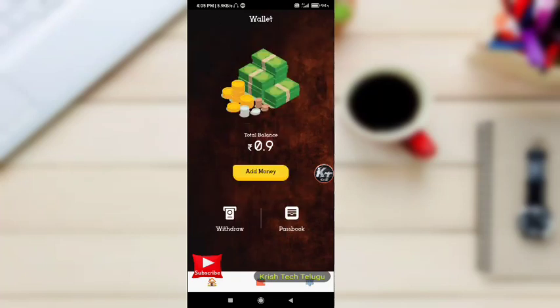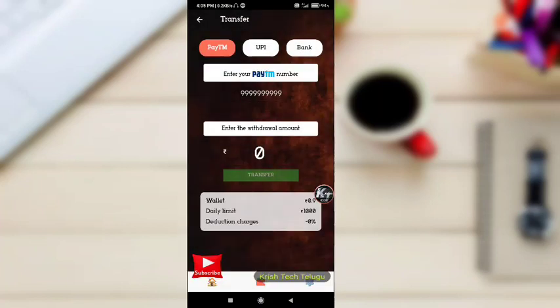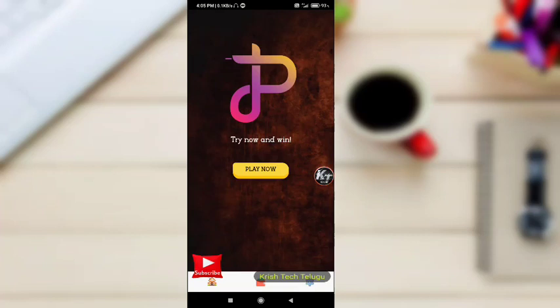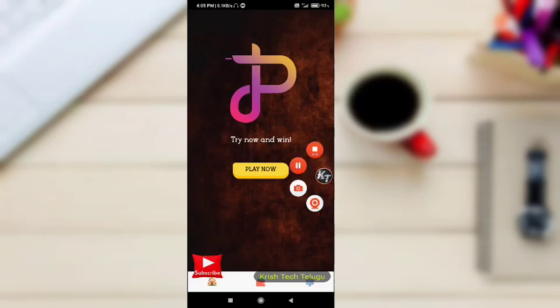You can download it and send it to another member for 10 rupees. If you have a payment, you can download it and send it to another member for 10 rupees.